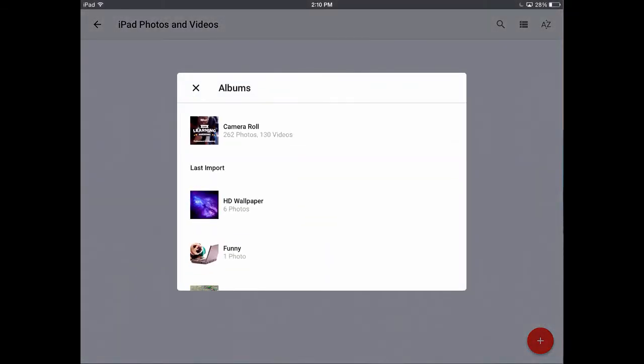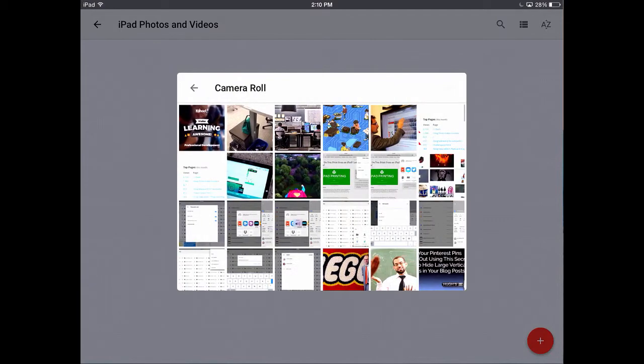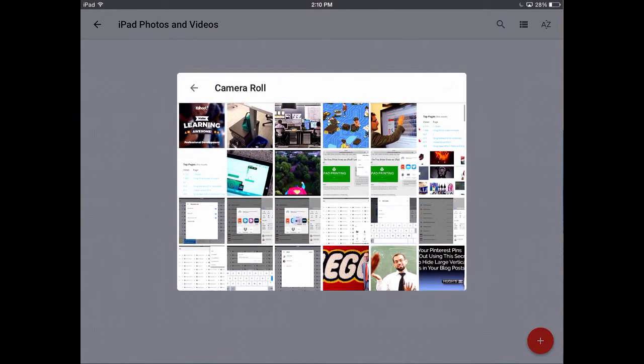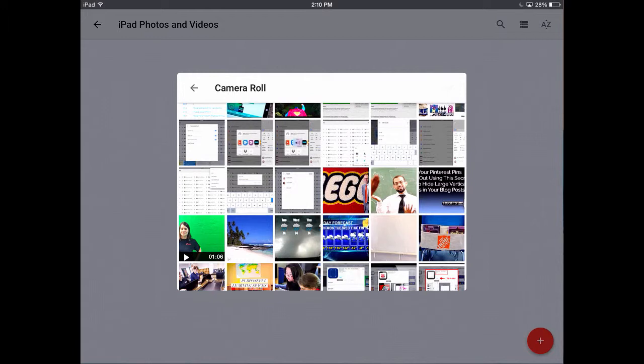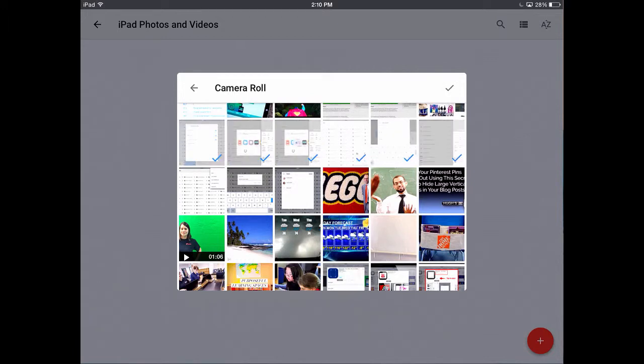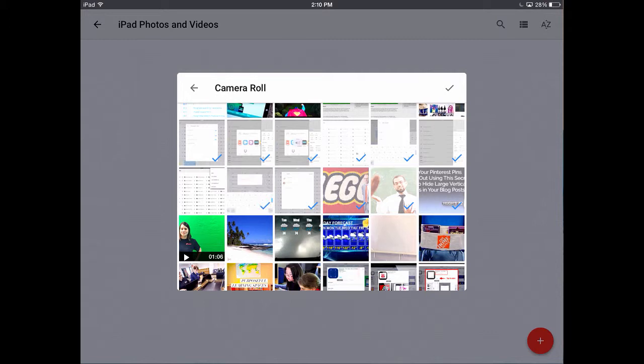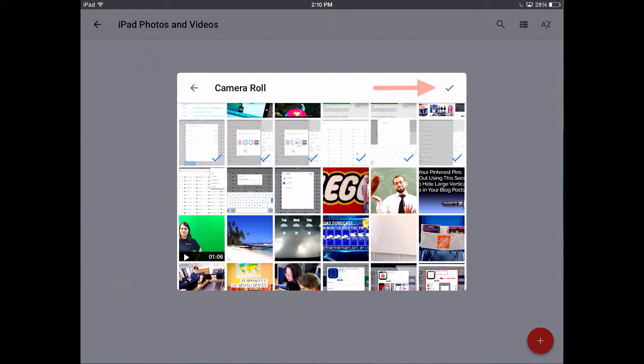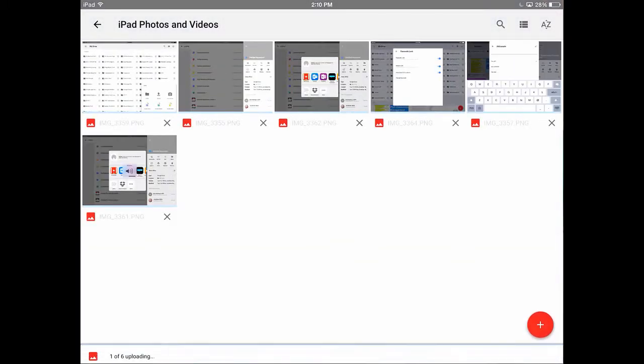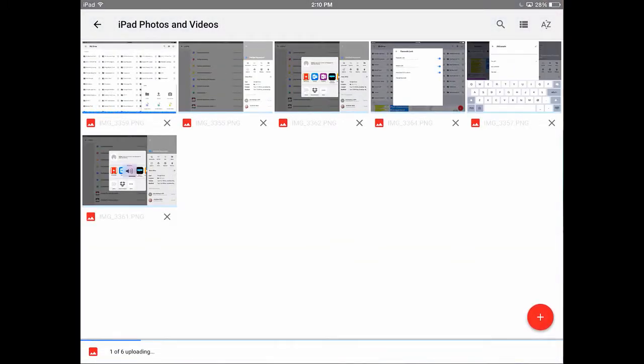So tap Camera Roll, and from here I can tap on as many pictures or videos as I would like to upload at one time. Now the more you select, the longer it's going to take for these to upload to the cloud, so bear that in mind. But once you select the ones you want, all you do is tap the check mark in the top right-hand corner there, and these photos will immediately start to upload to your Google Drive.